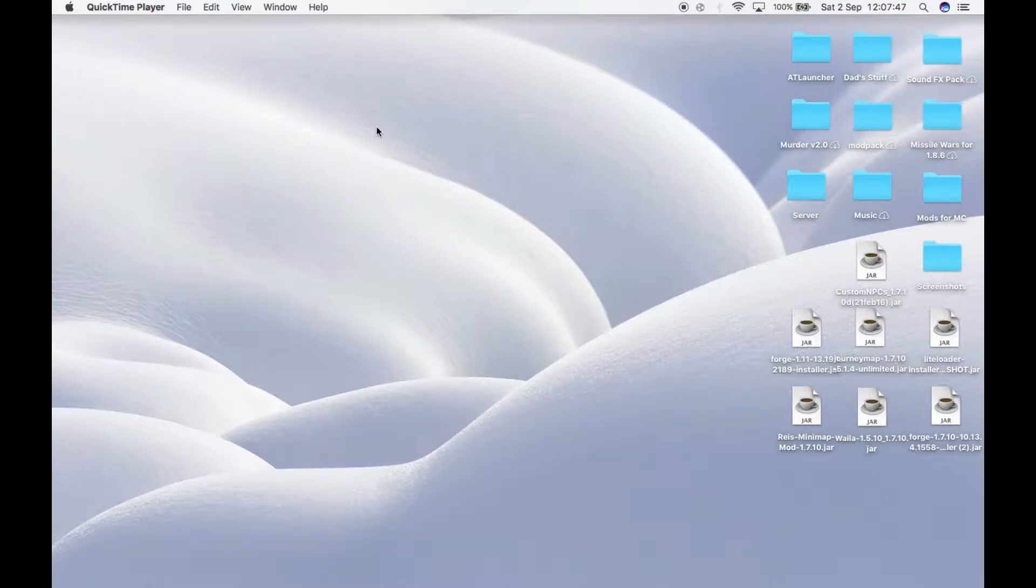Hey guys, it's Melted Ice the Moderator from Defined Rails and today I'm going to be showing you how to get onto the server via Technic.